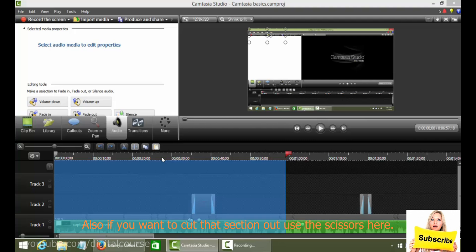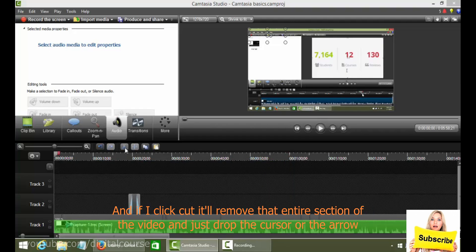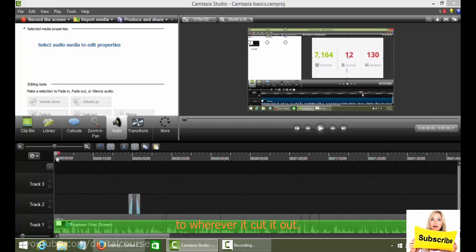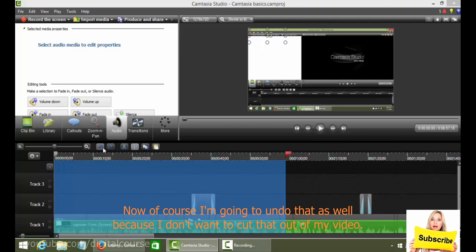But you can affect the volume that way over any selected section of your video. Also, if you want to cut that section out, you use these scissors here and if I click cut, it'll remove that entire section of the video and just drop the cursor or the arrow to wherever it cut it out. Now of course I'm gonna undo that as well because I don't want to cut that out of my video.